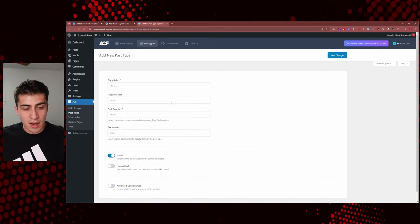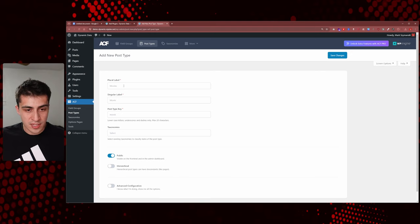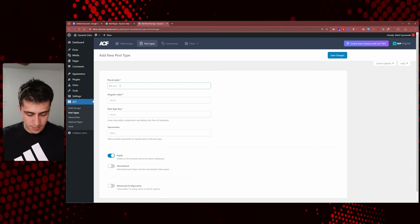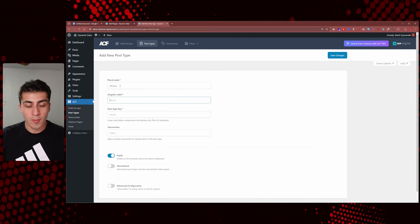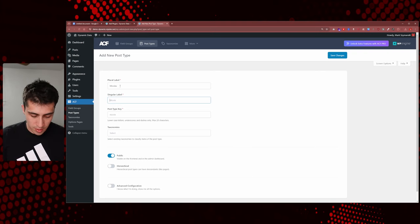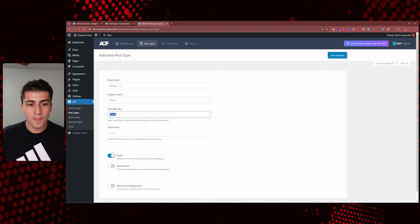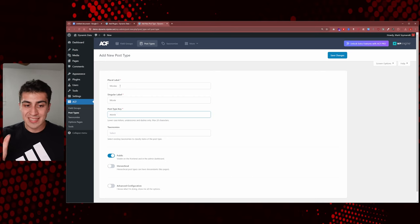Let's click Add Post Type. They give you an example as a placeholder — why don't we use movies? We'll type in 'movies' as our plural label, and you have to give it a singular label too, so we'll call it 'movie'. It's telling you exactly what to do. Your post type key is your slug — we'll talk about that.